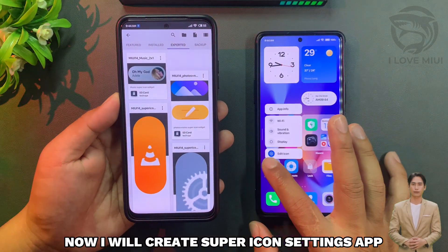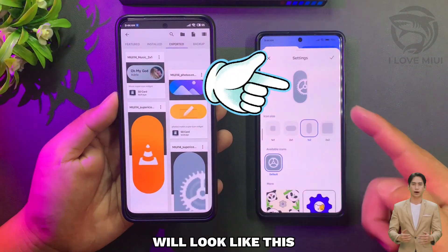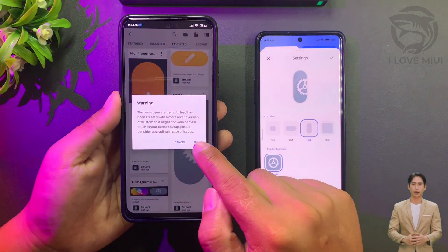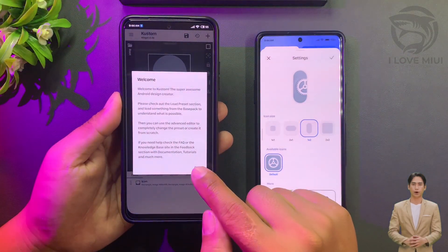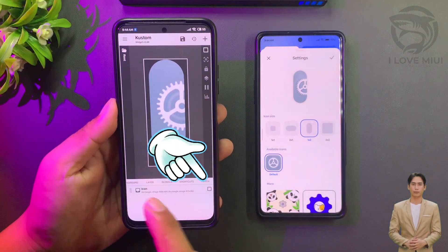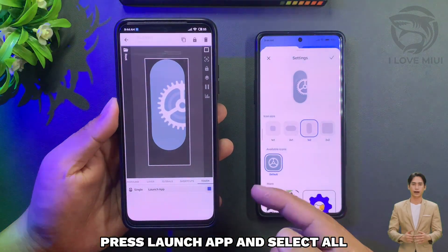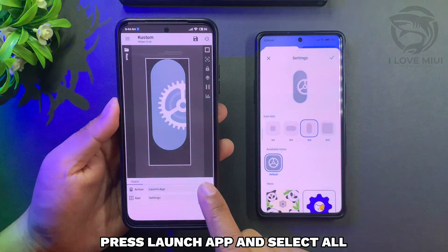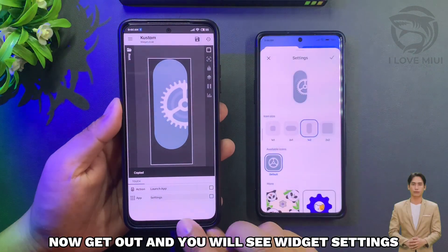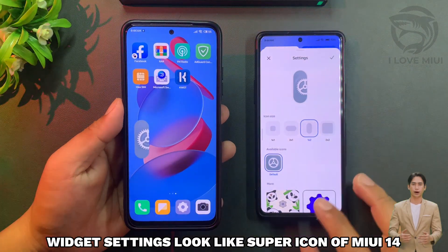Now I will create the super icon settings app — it will look like this. Choose this widget. Select the tab and touch on this position. Press Launch App and select All.